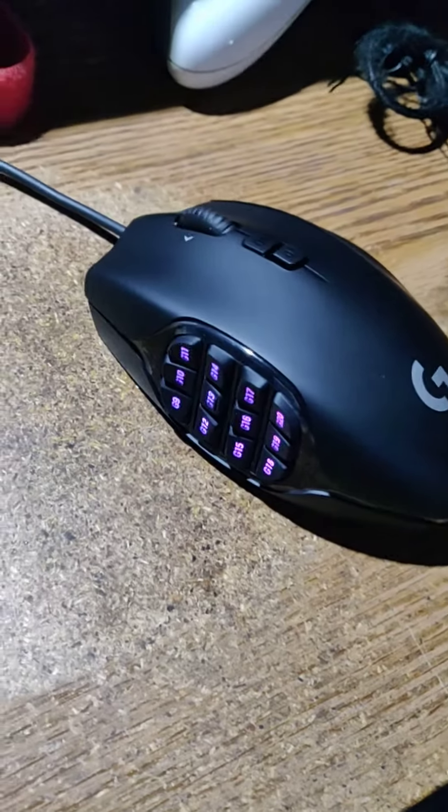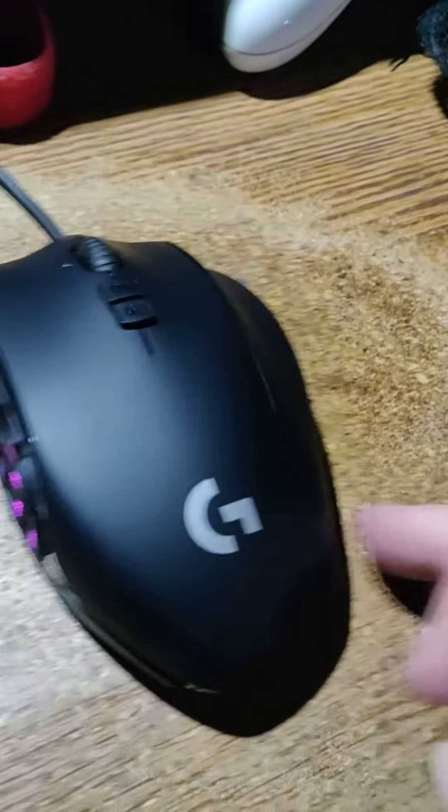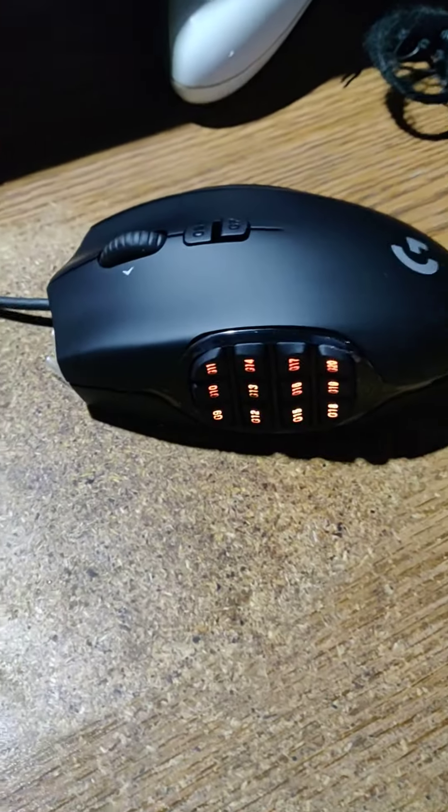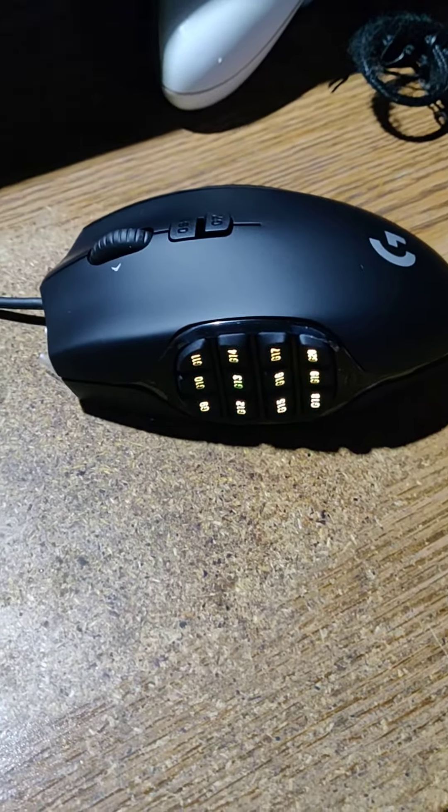So I was going to buy the... I forgot what I was gonna buy now, anyway. Look at that, the brand new G600 just arrived!